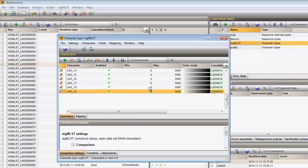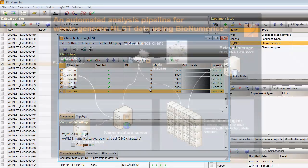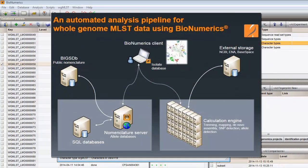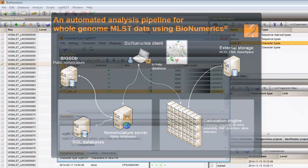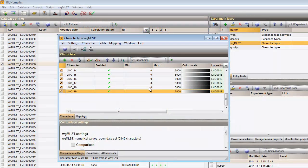Sequence types for whole genome MLST are defined on any subscheme that is present in the reference allele database. Validated subschemes will be uploaded to the client database upon synchronization.